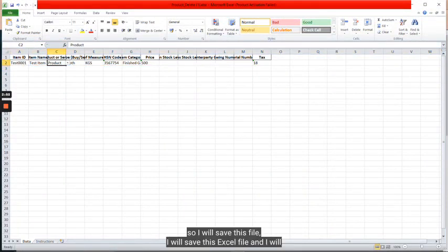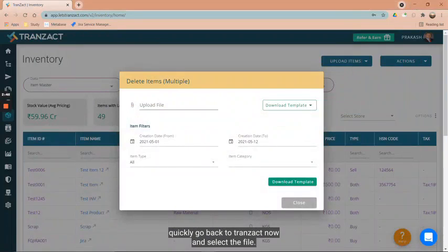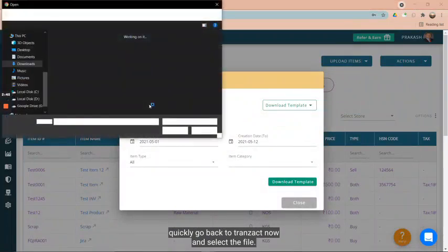I will save this Excel file and I will quickly go back to Tranzact. Now I will select the file.